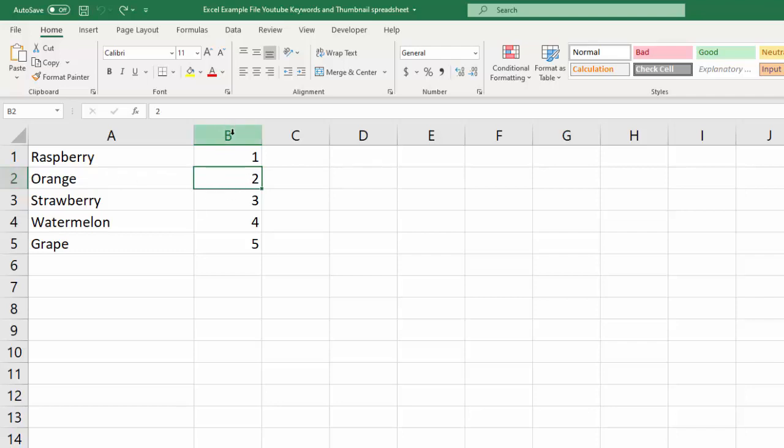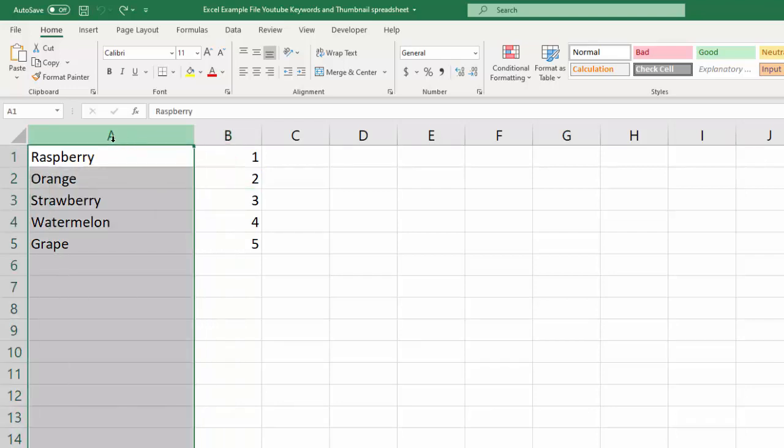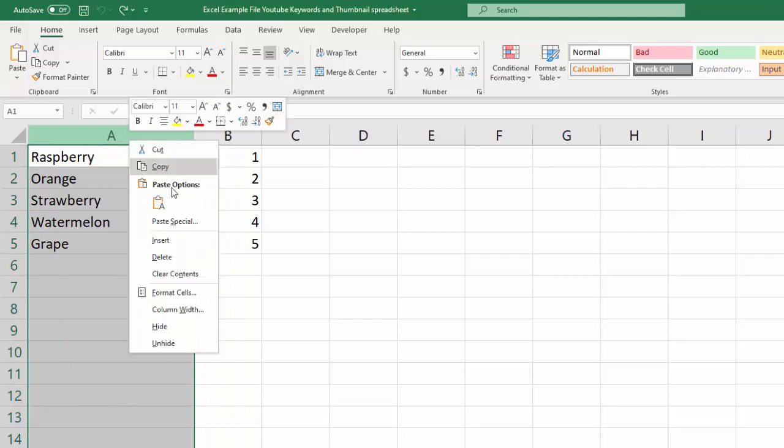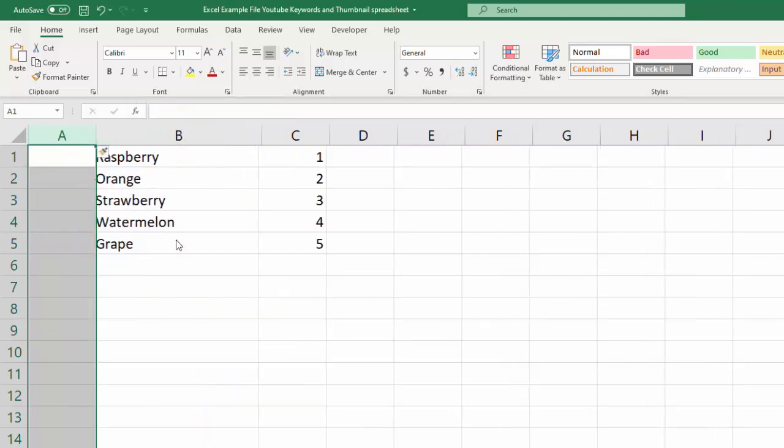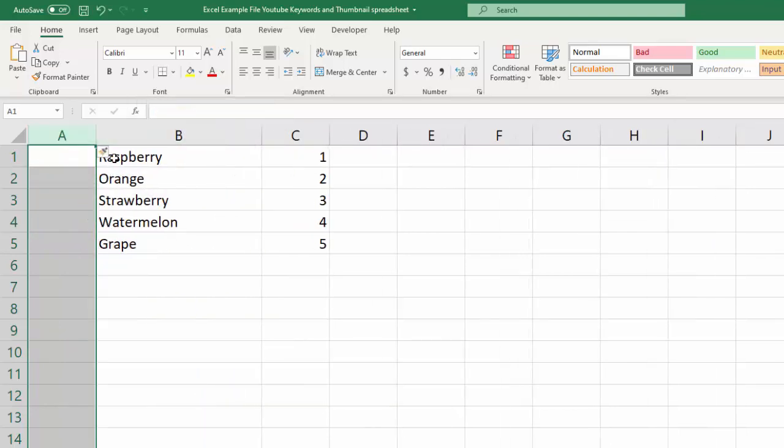Same with columns, so you want to be selected on a column. Let's just start right here on column A, and right click and say insert, and it just plops your column right in there to the left of where you were selected.